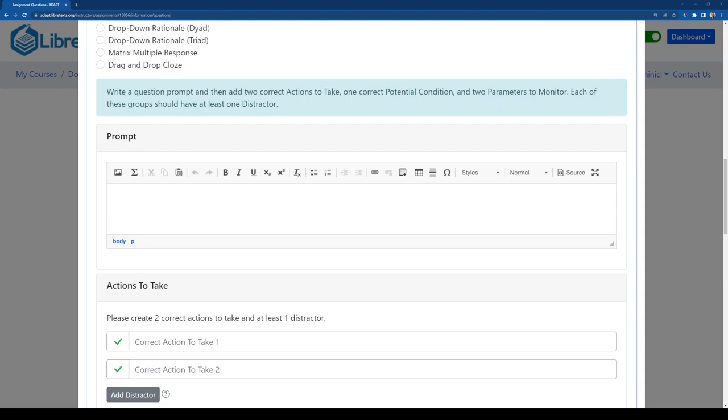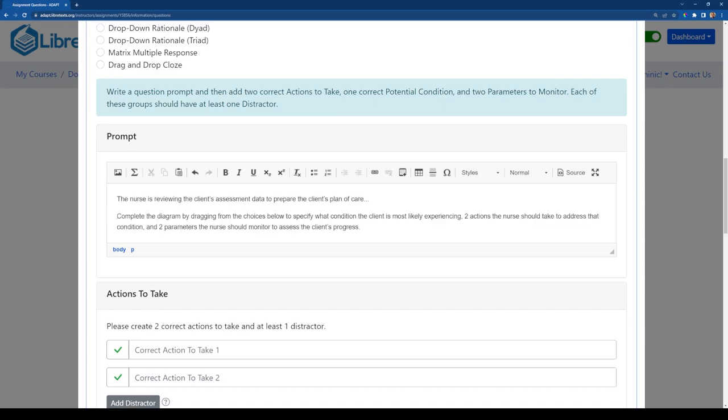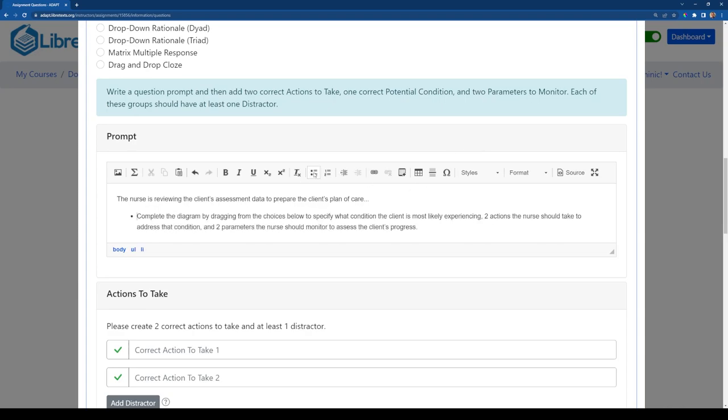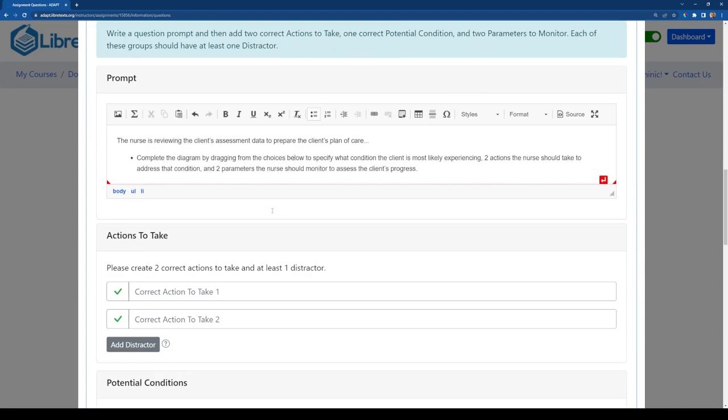Now this is where you can populate basically the instructions for what you want the learners to do in the bowtie. I'm just going to go ahead and paste in some information here that I have on my other screen. So there are the instructions for what I want learners to do.